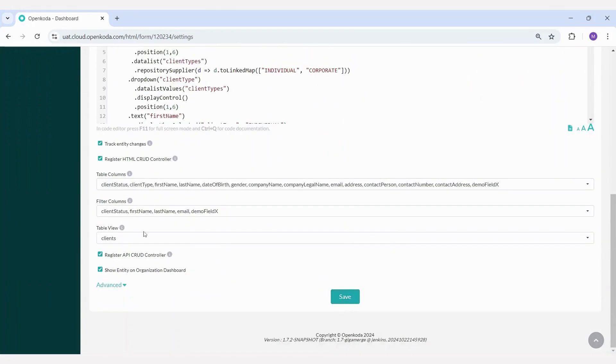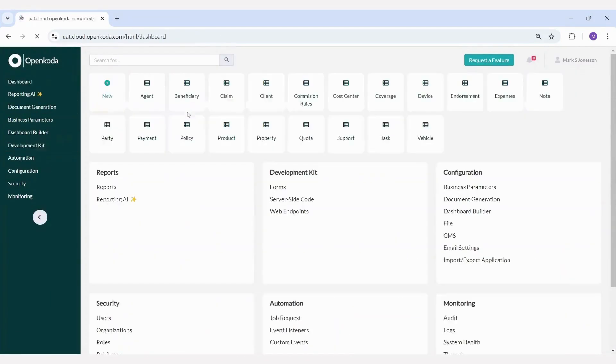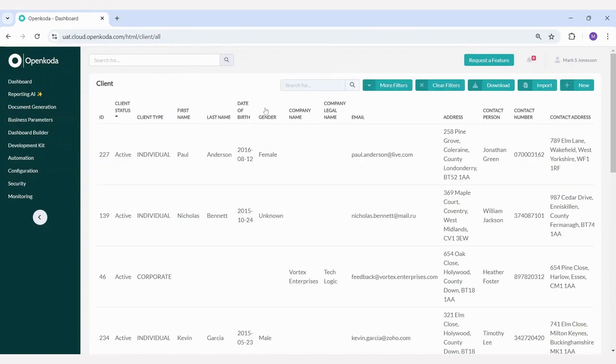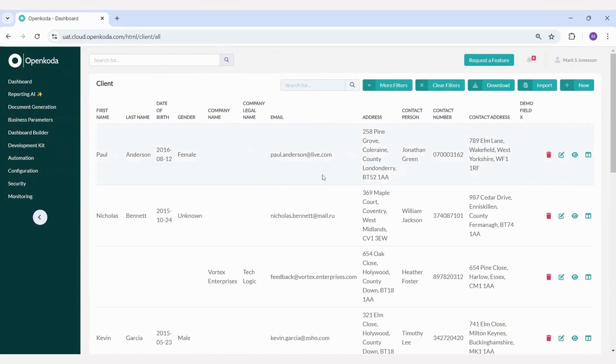Once I save these changes, let's see how our client entity looks now. The new field has been added immediately. The entire process only took a few seconds. This field is now visible on the screen and accessible in your database.